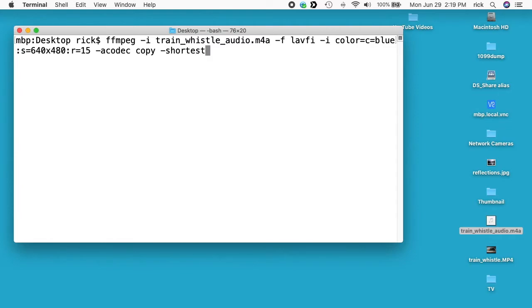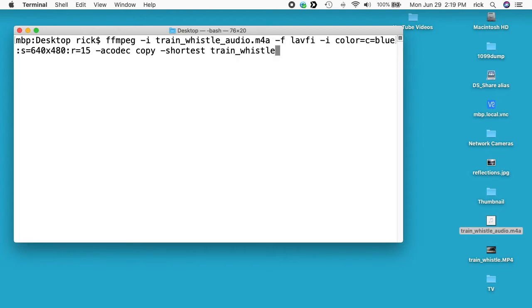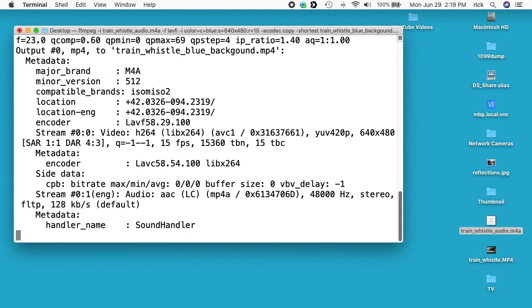I'll type space dash shortest. So we're mixing two tracks here. We're mixing the audio track and we're mixing a colored background, and the colored background will go on forever. So what we're saying here is use the shortest of the two tracks so that this will make the final file the size of the original audio file since it's the shortest. So now I'll choose an output name. I'll call it train whistle blue background dot mp4.